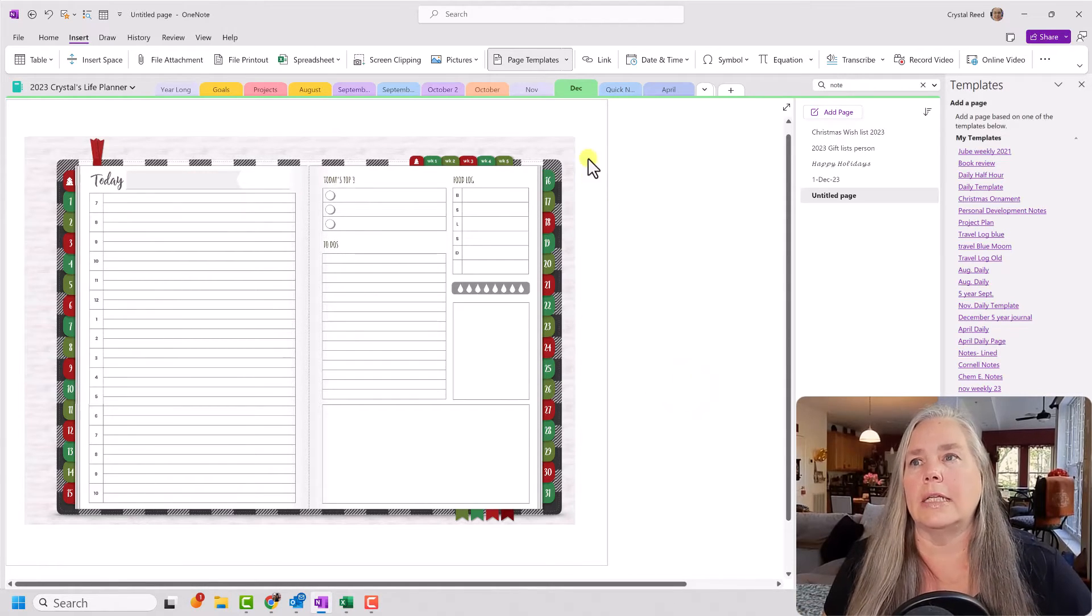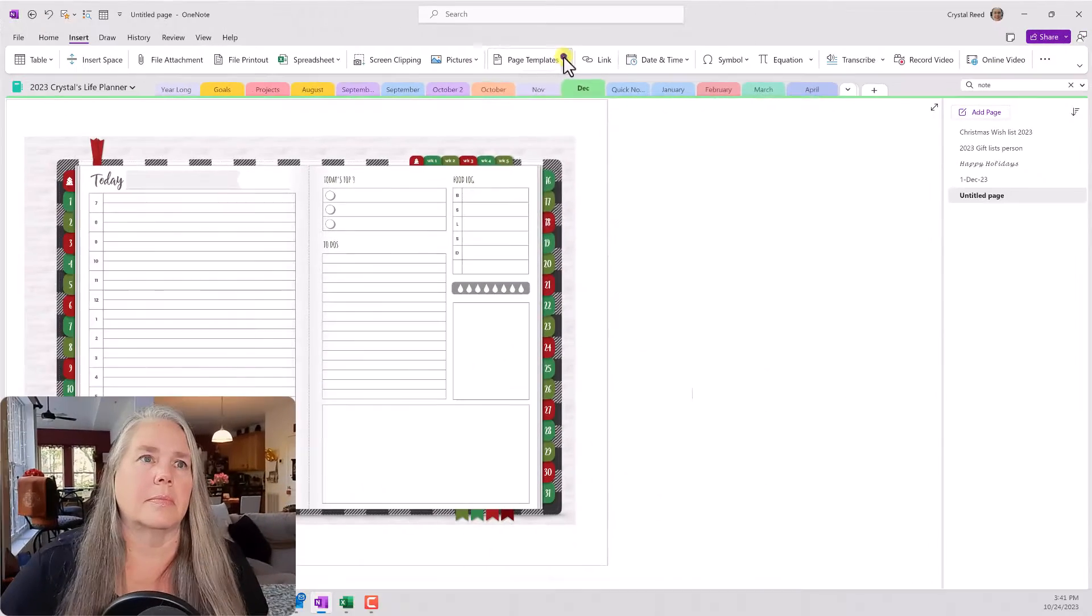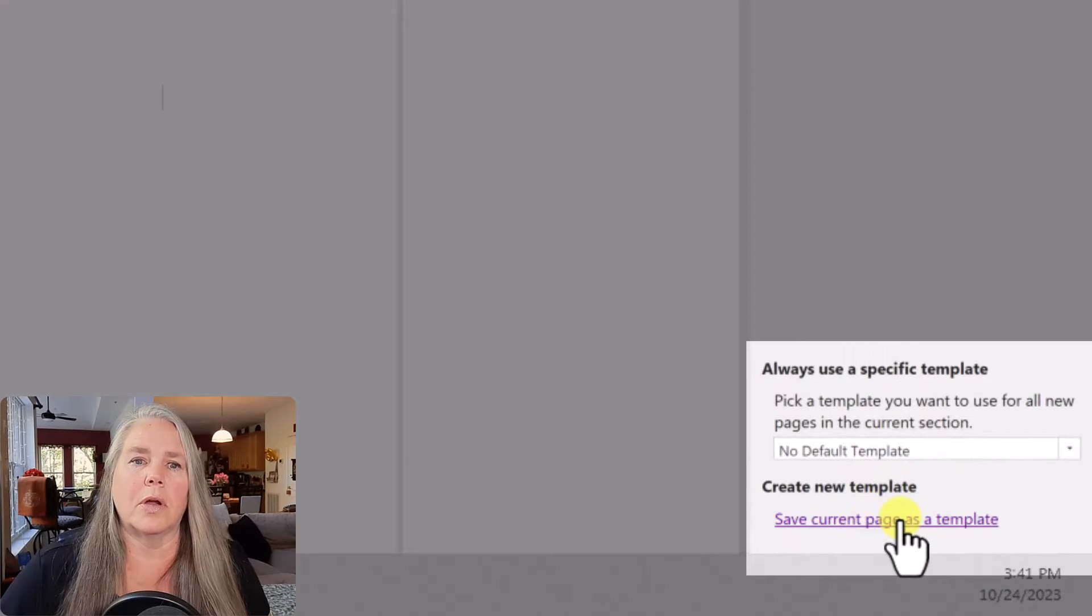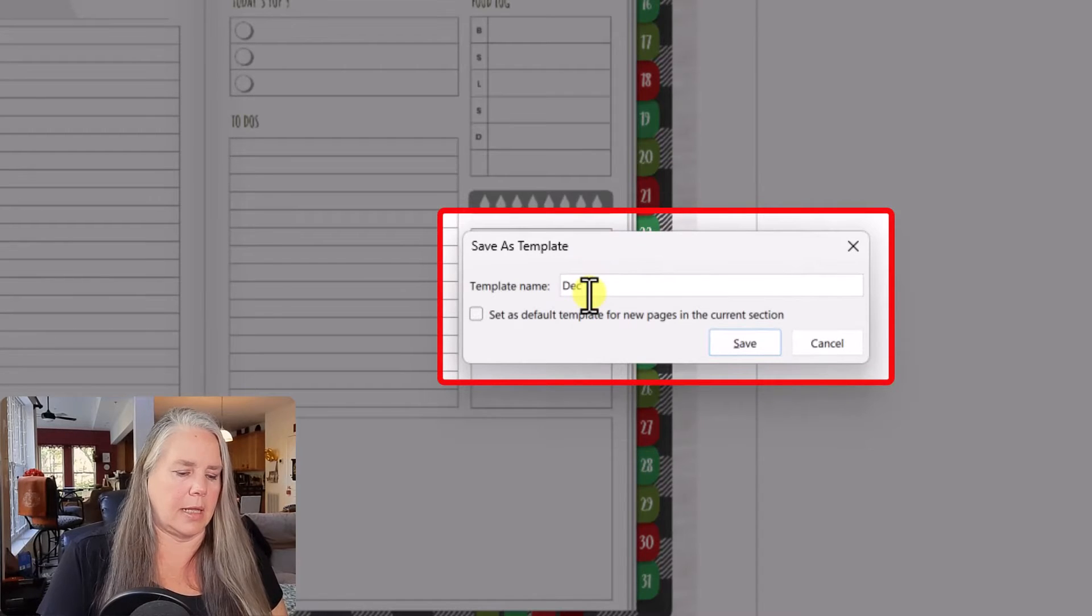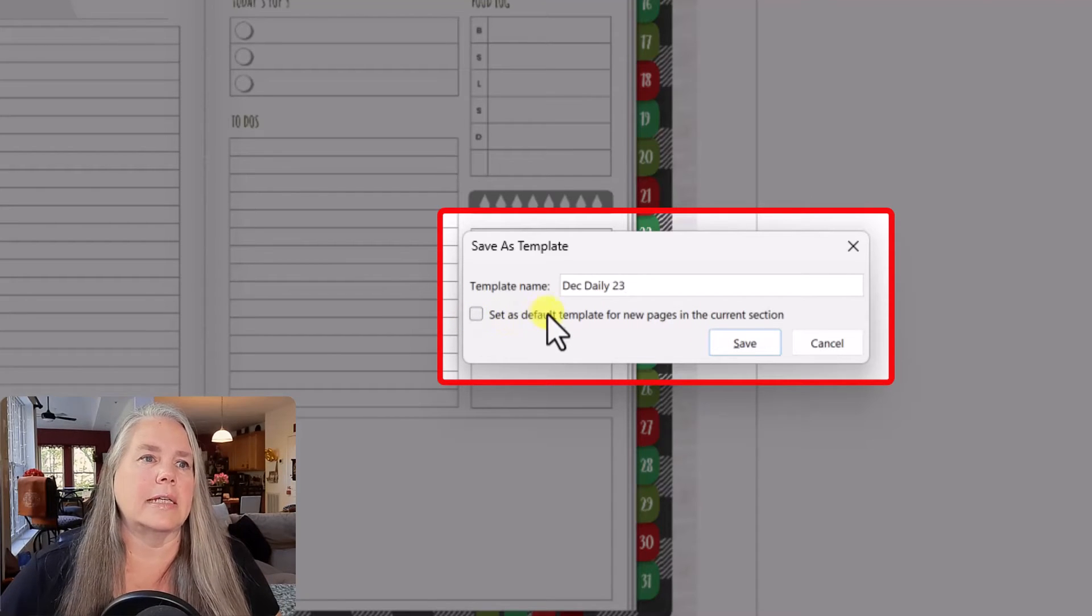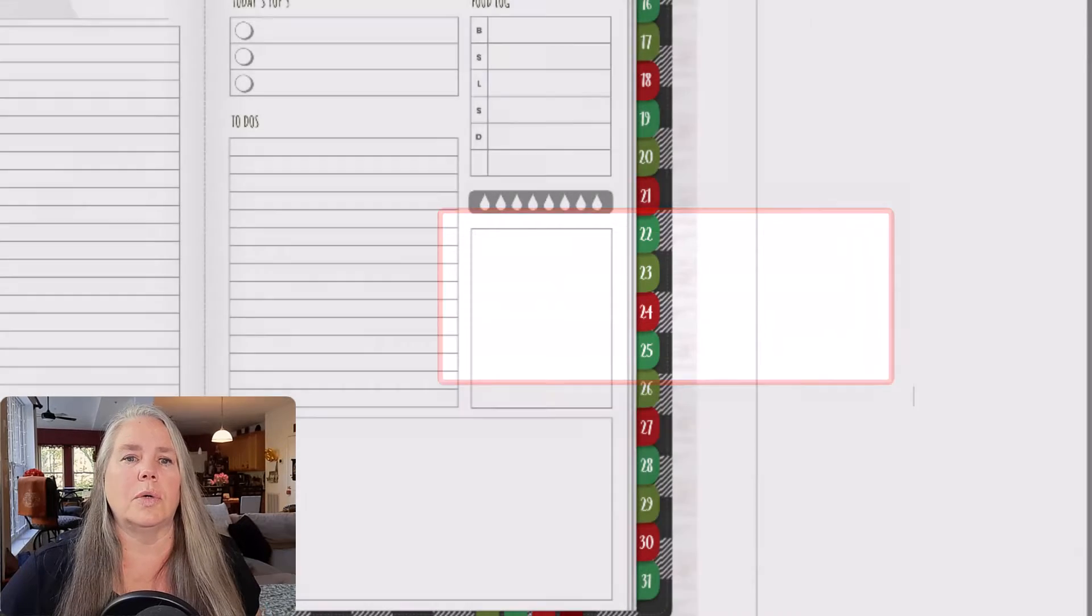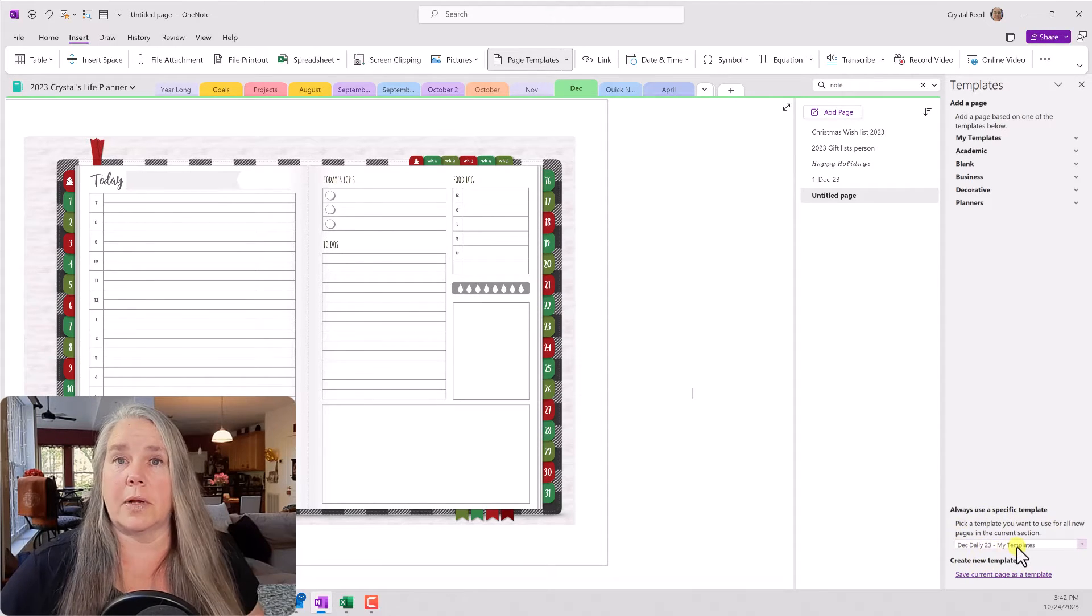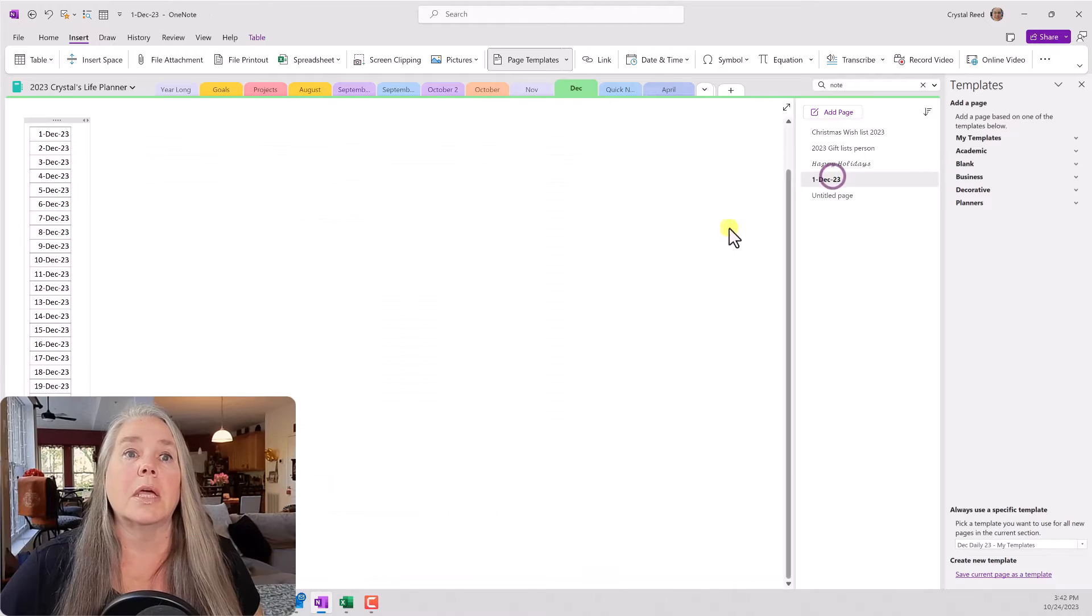Now, what I need to do is go up here and under page templates, I can click on page templates. That brings up the page templates here on the side. And I can say down here in the very bottom corner, save current page as a template. And I can call this December Daily 23 for the year 2023. It says set as a default template for the new pages in this section. So, if I check that and click save, then it will set that as the default template. So if you look back down here at the bottom, December Daily 23 is going to be the page that it creates every time I create a new page in this section.